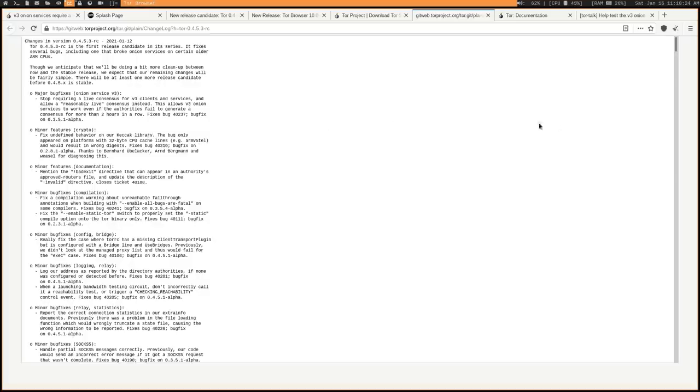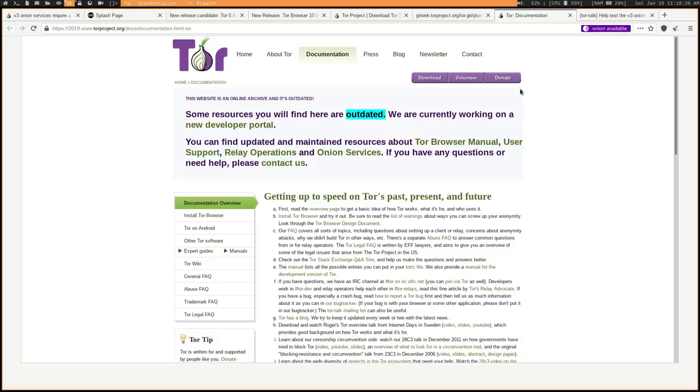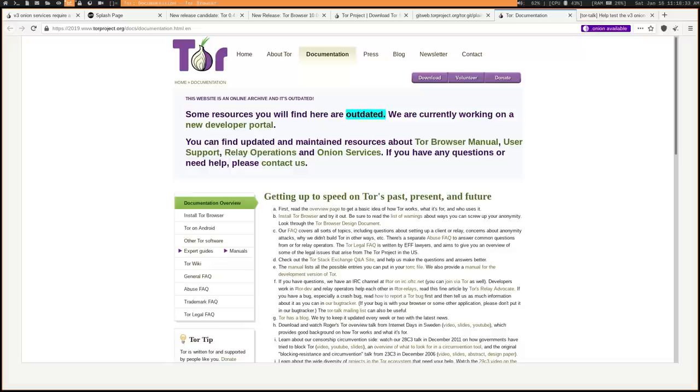And if you're wondering what v3 and consensus and all of this gibberish is about, I would recommend watching my video that I did on the Tor DDoS attack, because in most of that video, I was just explaining what the consensus is and what v3 onion addresses are.